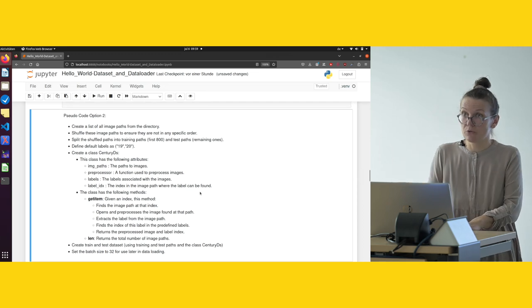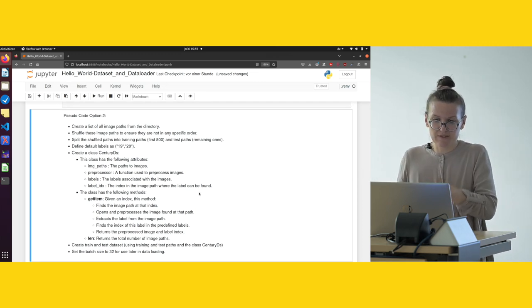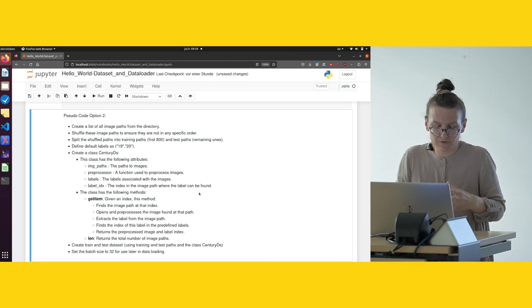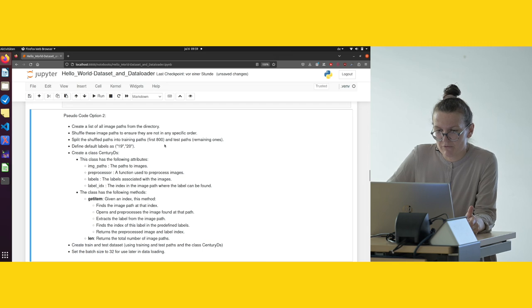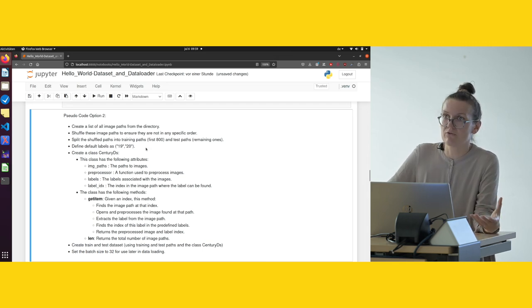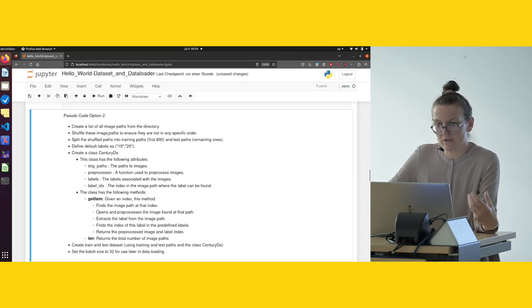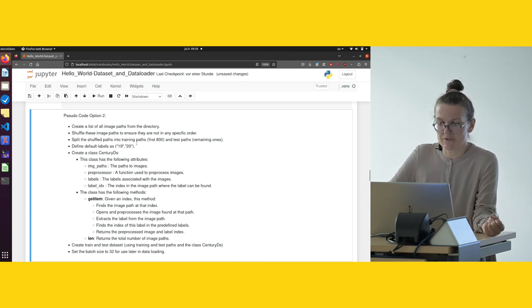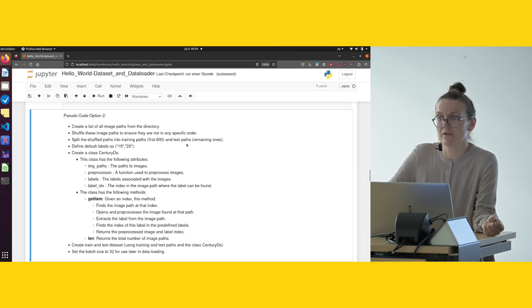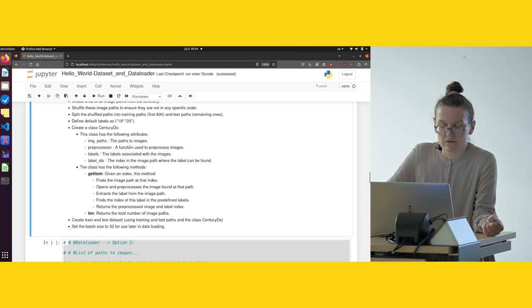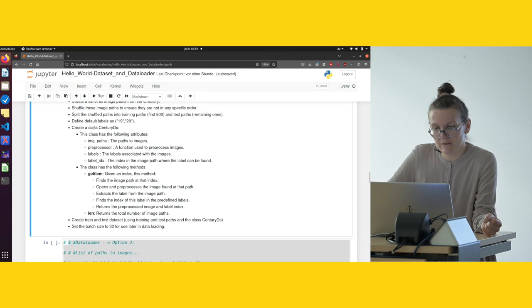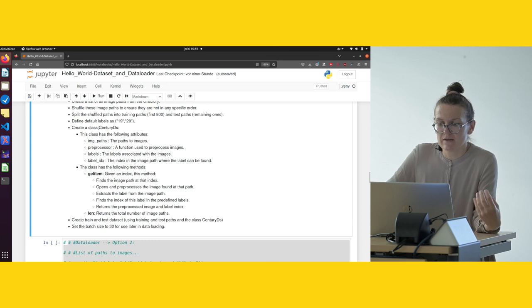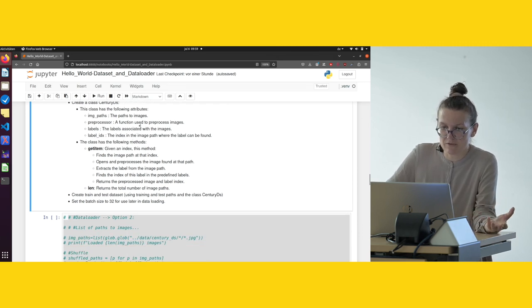Now we come to option two. The goal is the same, it's just the way is a little bit different, but not even so different. First, again, we have to define where our images are. Again, we have to shuffle the images. In this case we do it a little bit differently, but the result is the same. We split the shuffled paths into training paths—again, first 800—and the test paths. We define the labels the same as we did before. Afterwards, we create our own class. We call it SentryDS for Sentry dataset. The class has some attributes and methods: attributes like the name of the picture, the preprocessing, the corresponding label, index, and so on.